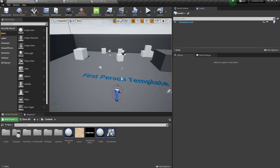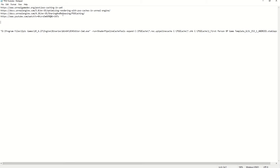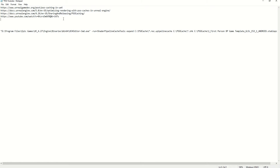Today I want to talk about PSO caching, which is an incredible tool you can use inside Unreal Engine 4 and 5. This video is specifically for version 4.27 — 4.26 will be different, and version 5 is definitely different. I've gathered some links that I'll paste into the video description so you can follow along based on the version you're using.